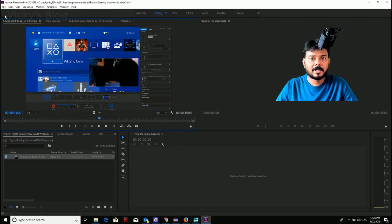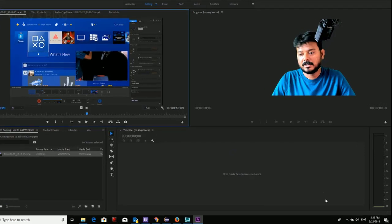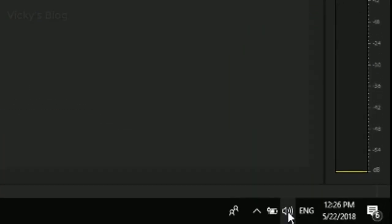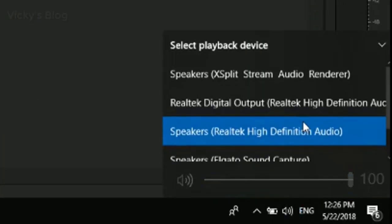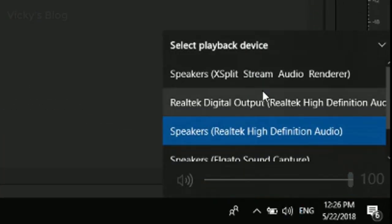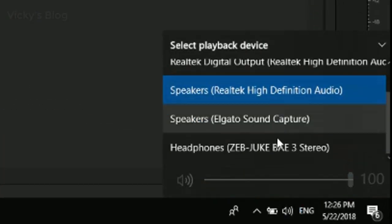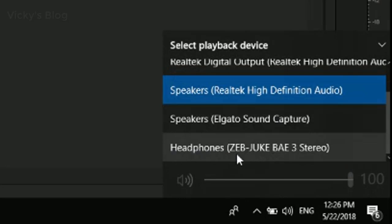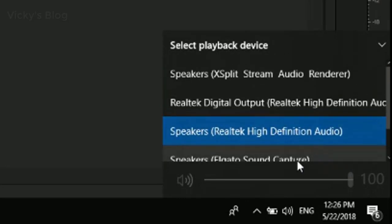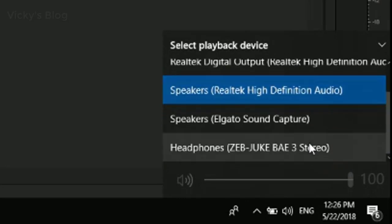There will be some settings changes needed. If you see my speaker settings, I have a lot of speakers and this is a Bluetooth speaker actually. I'm going to enable this because I'm connected through my Bluetooth speaker.